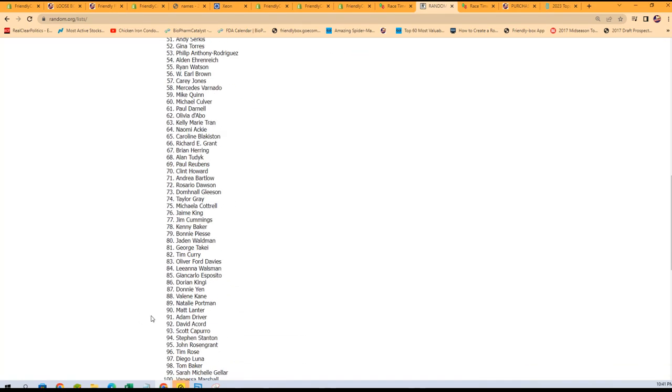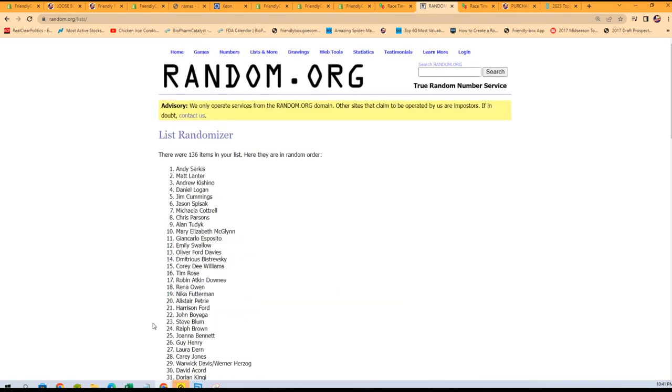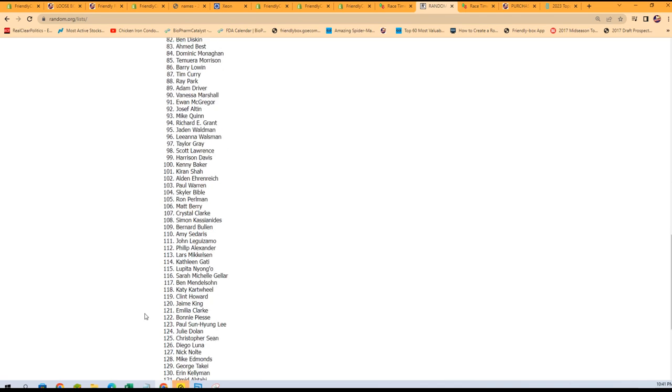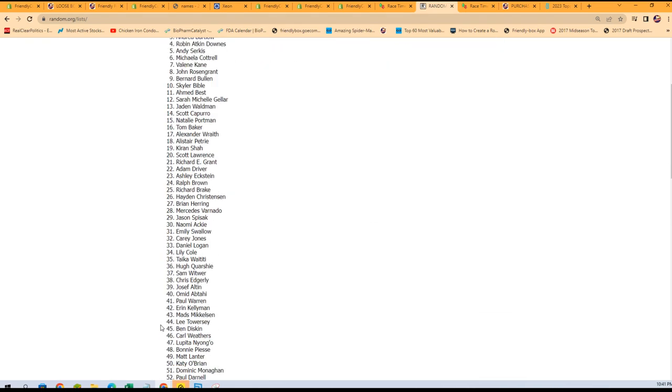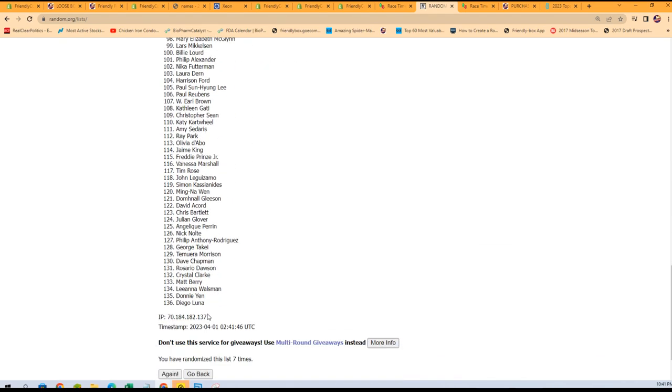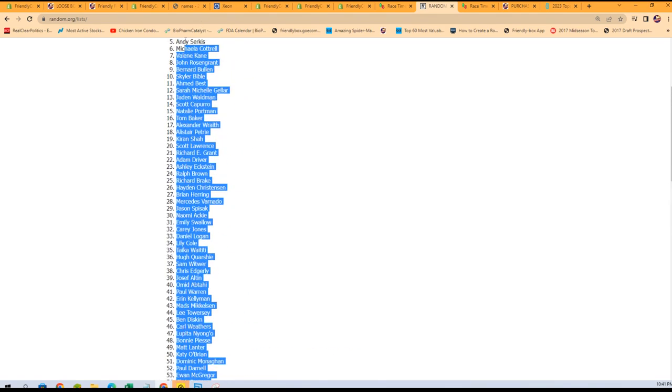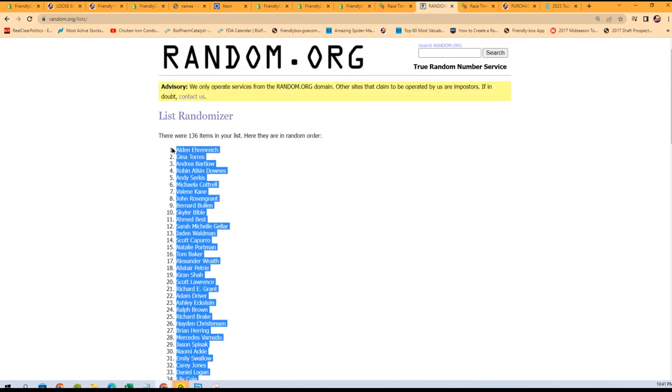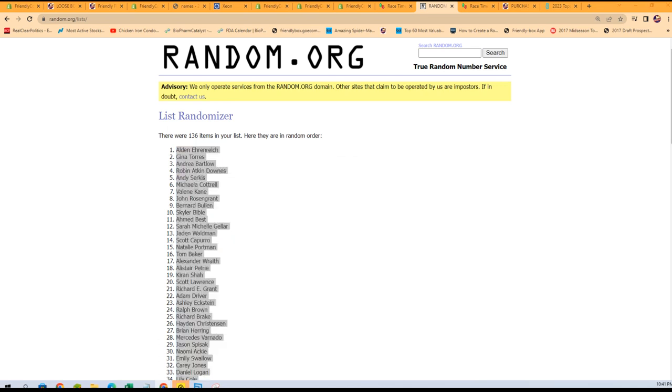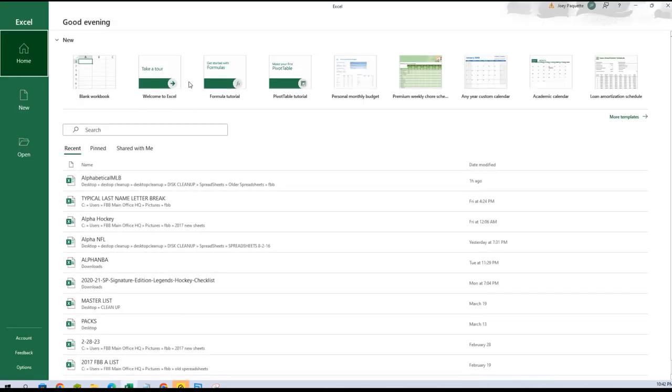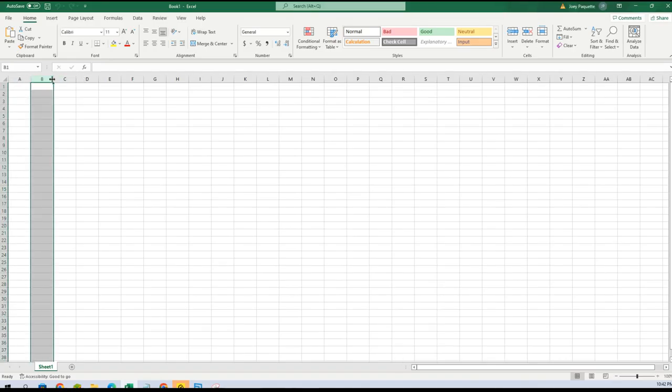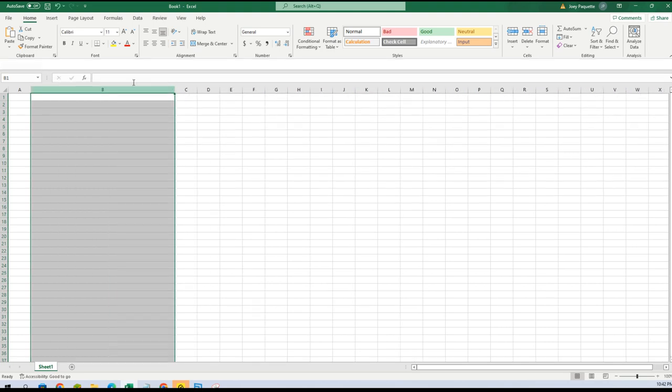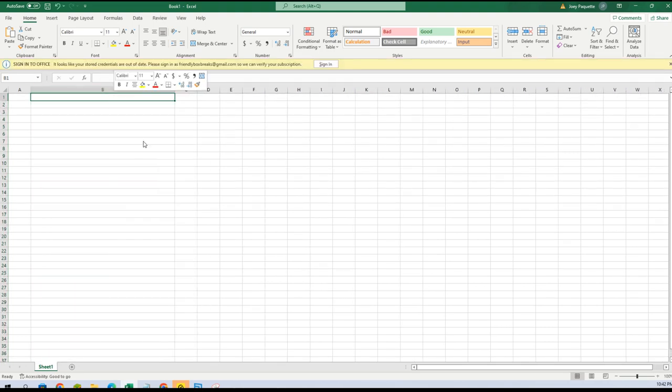Six and seven, there we go. So Diego Luna at the bottom and Alden Ehrenreich at the top. I've probably butchered that name but anyway, that's where it's at. So now we will paste those right here, paste special and text.